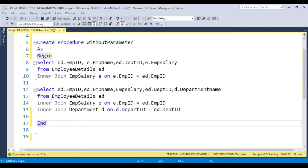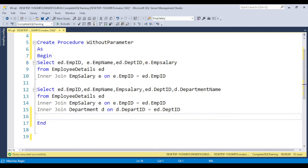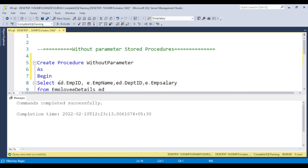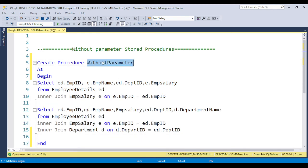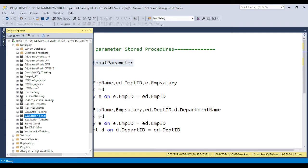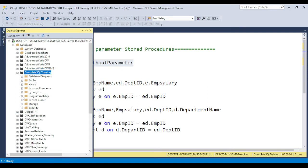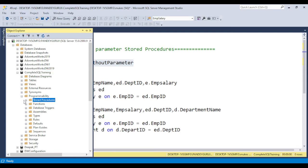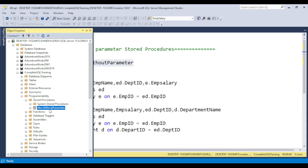BEGIN and END are not mandatory, but as a SQL coding best practice we should always put them so we can see where the procedure is starting and where it is ending. Once the CREATE PROCEDURE is done, you need to execute it. To verify that the procedure was created, you can go to your database — this is the Complete SQL Training database — from the left panel. Click on the database, then under Programmability you will find Stored Procedures. Once you click the plus icon, you can see whatever stored procedures you created — the short form is SP — and the without-parameter stored procedure will be listed there.